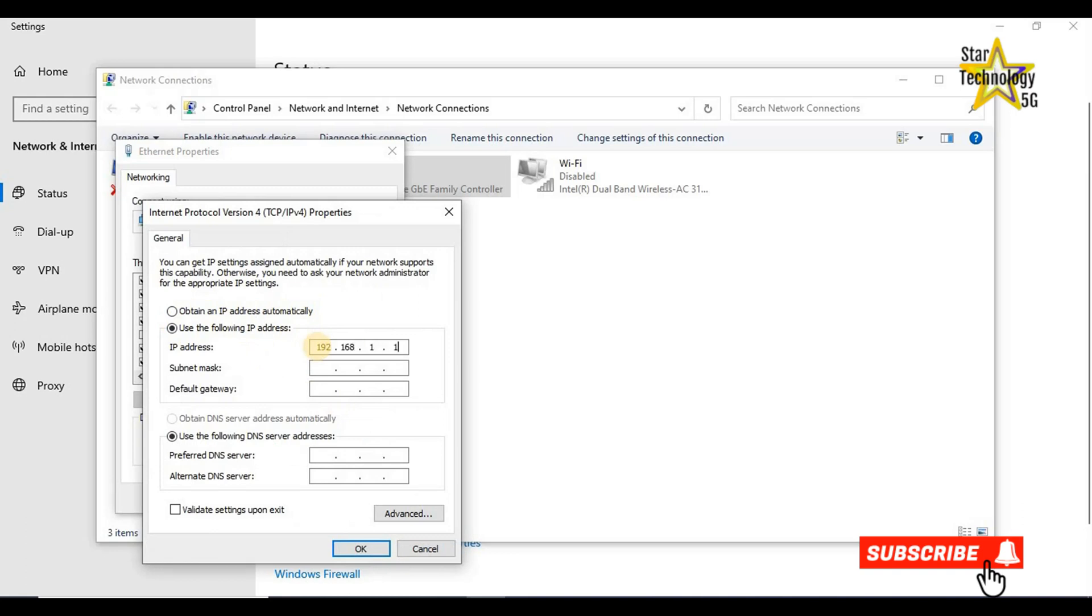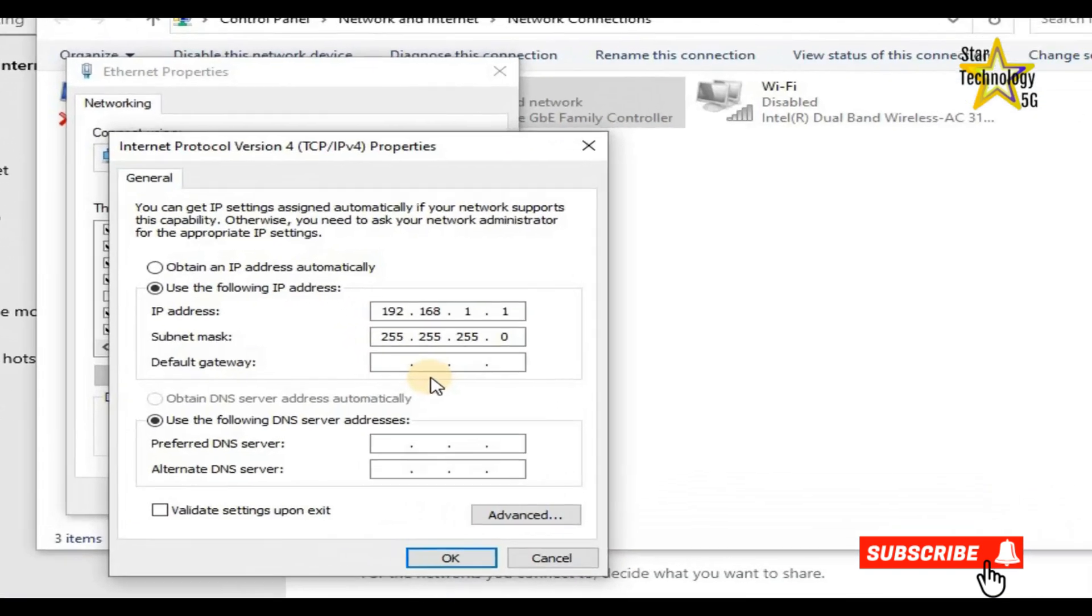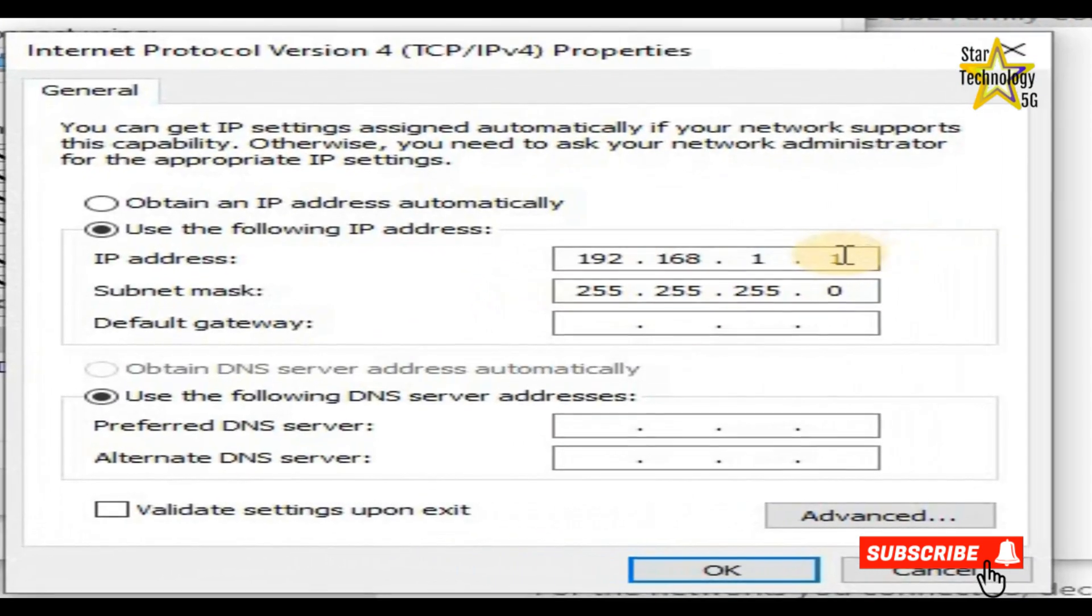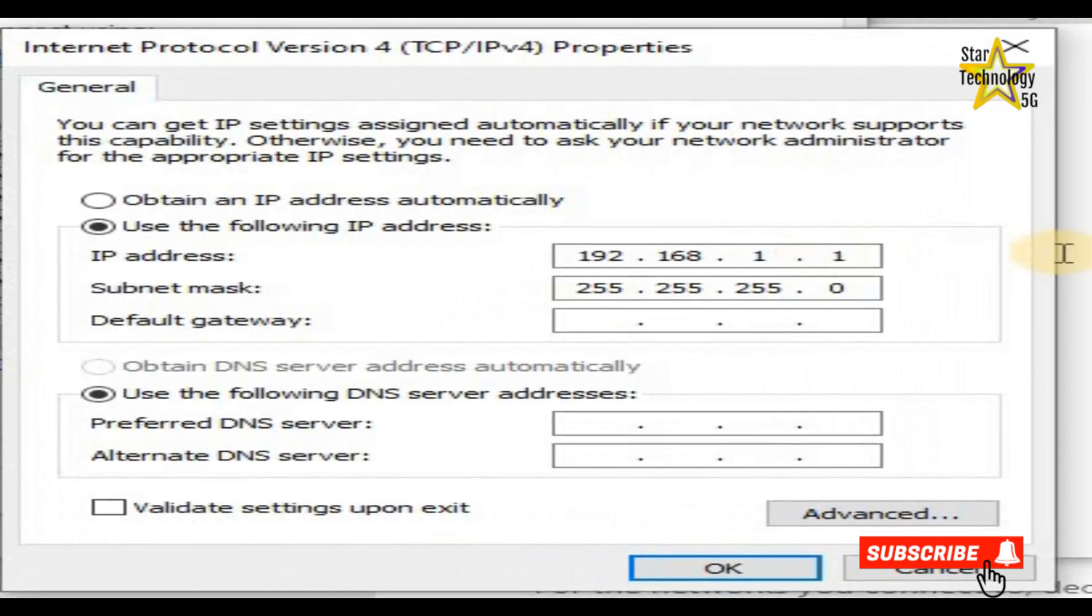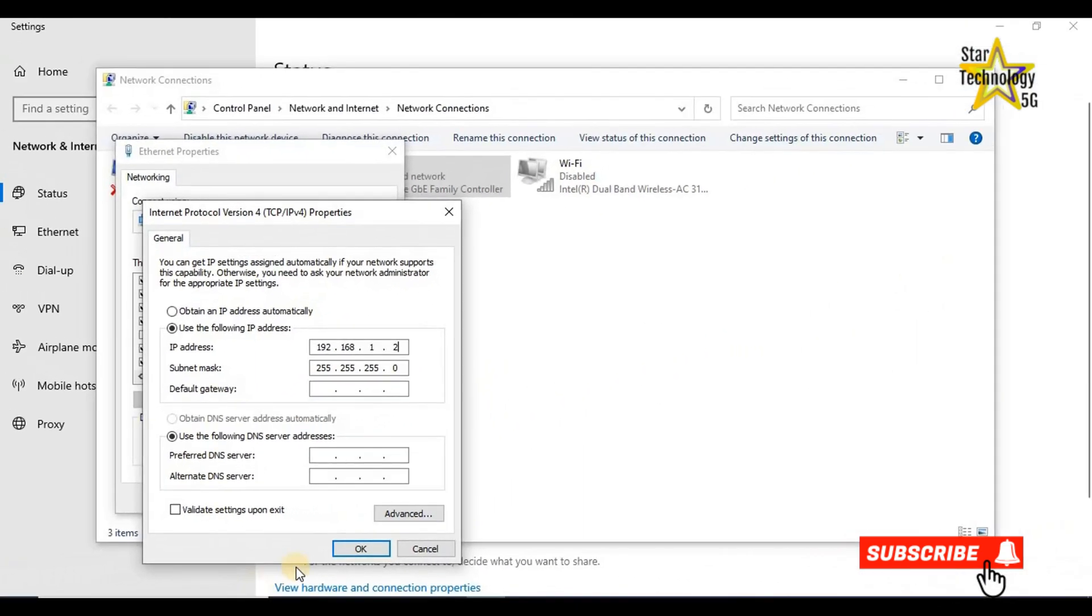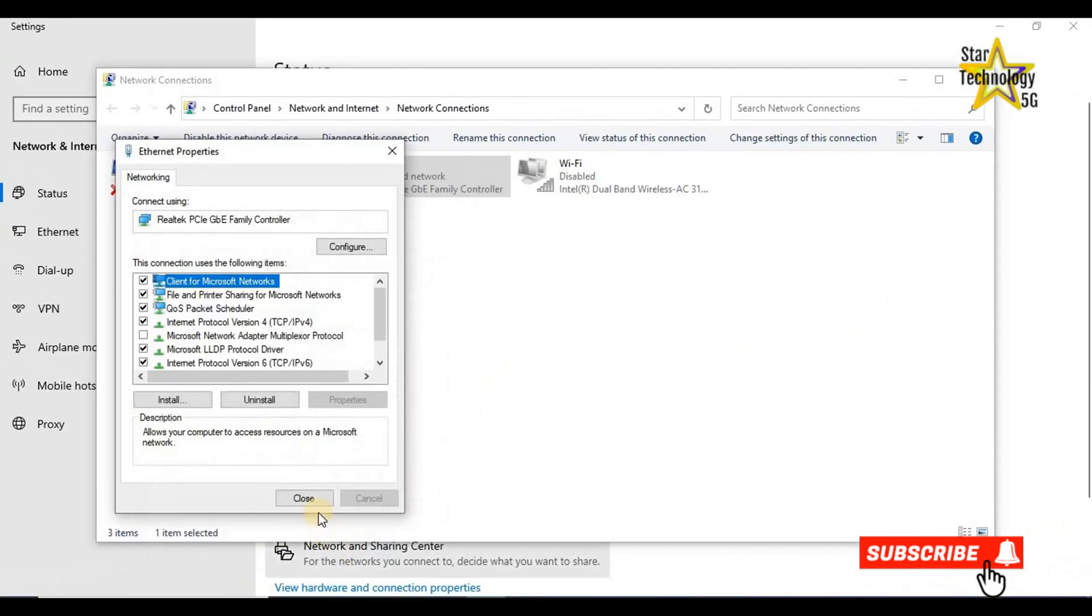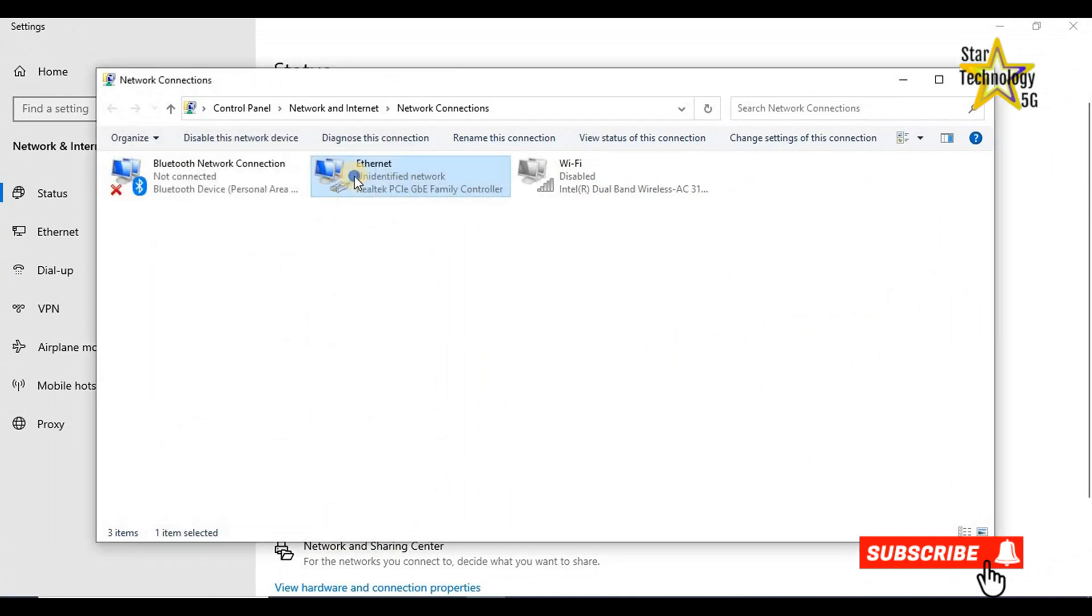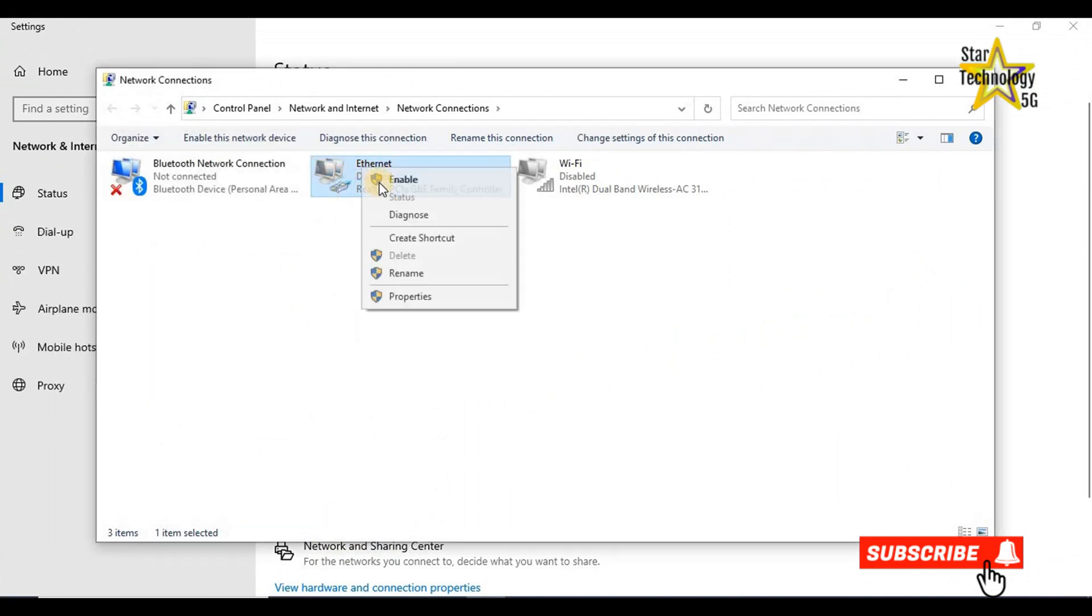Subnet mask is 255.255.255.0. So you should use 192.168.1.2 and click on OK. Close. Right click and enable.